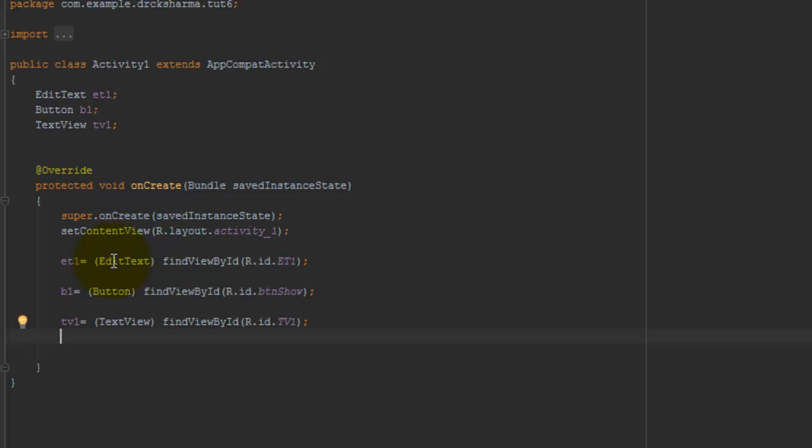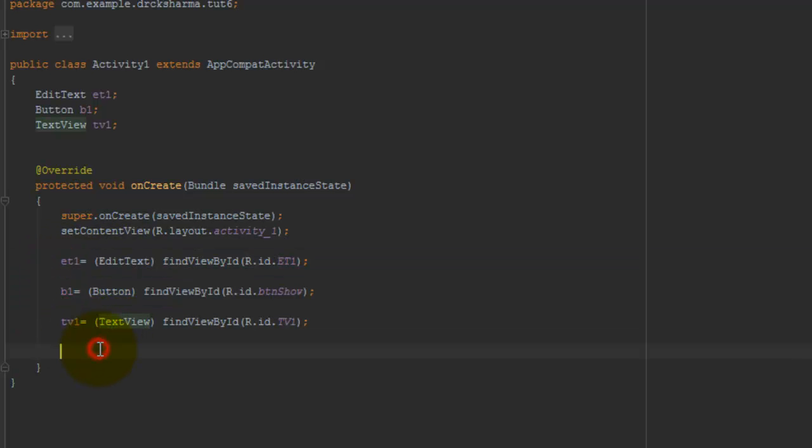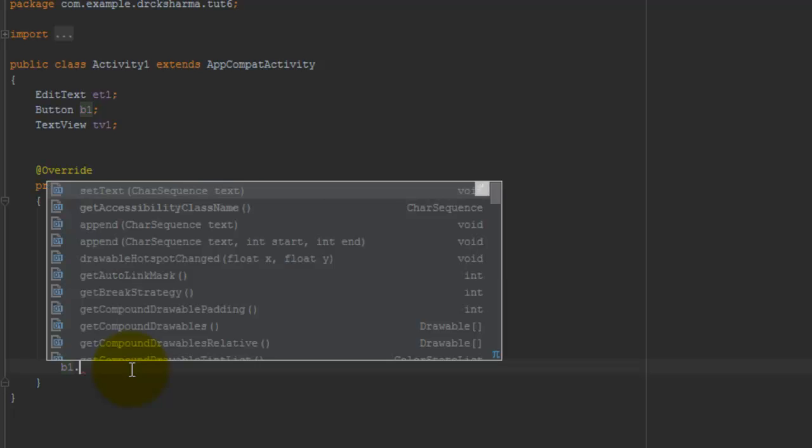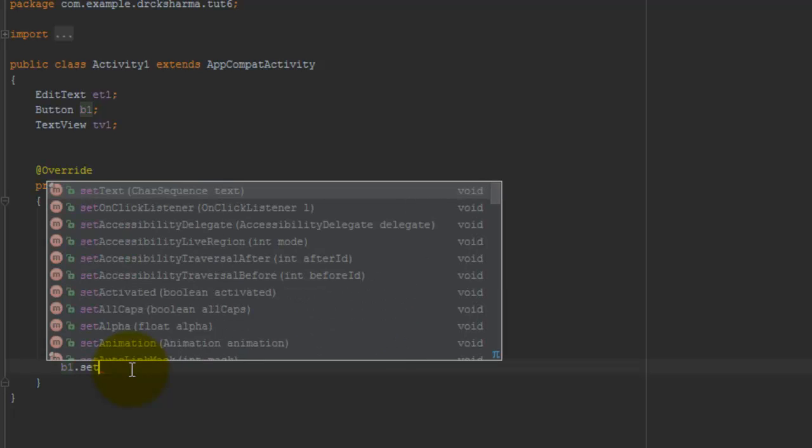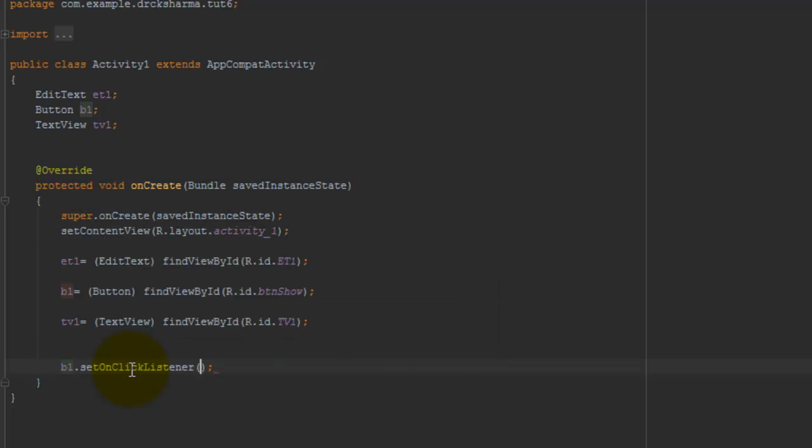Now I have allocated memory to these controls. Now I am going to add programming for the button's click event. For this, b1.setOnClickListener.